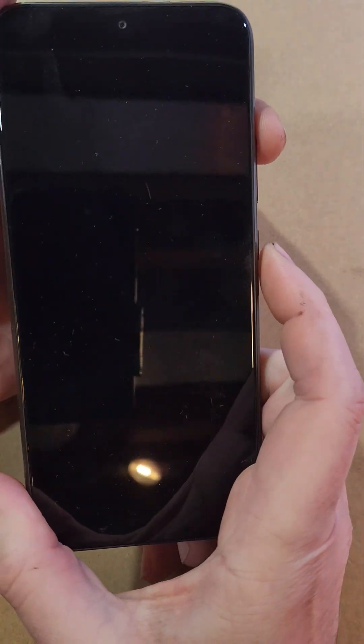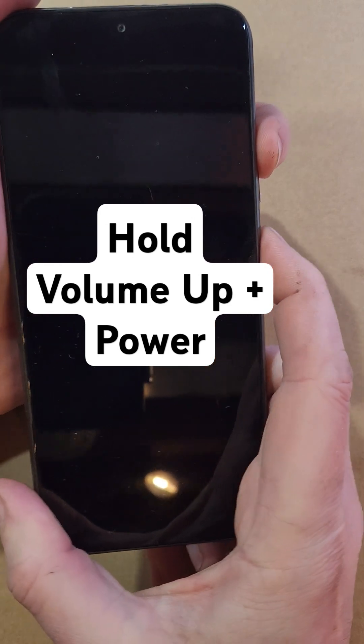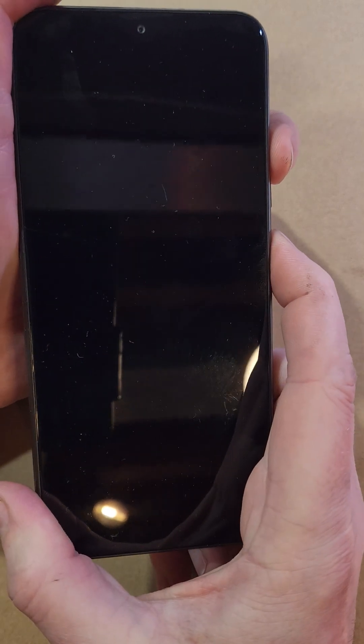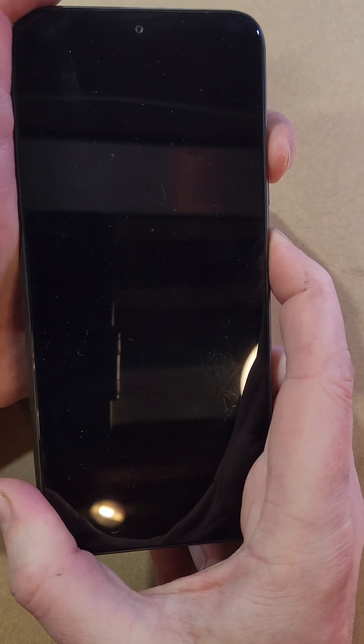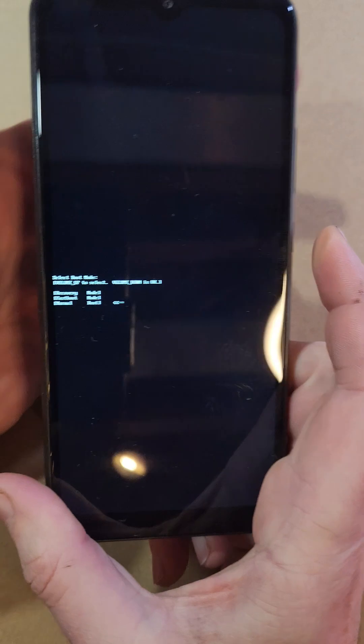We're going to hold volume up and power. Press volume up and then power. As soon as you see the little white menu, let go right there.